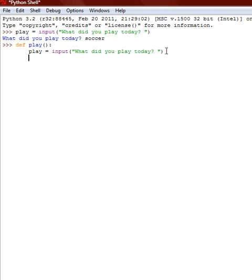And then we're going to do print. And now we're going to print and then we're going to say I like.